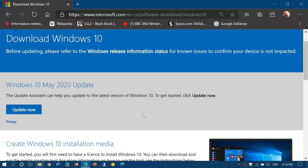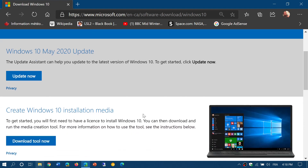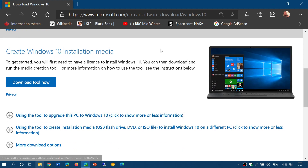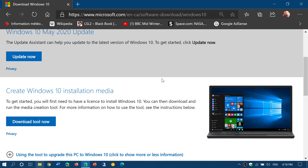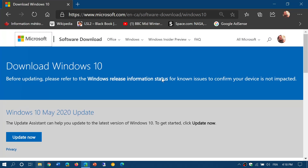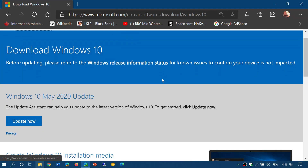The update now brings you to the May 2020 Update, which is the latest update we have right now — version 19041.450. So if you want the latest security and bug fixes, it's all included here.